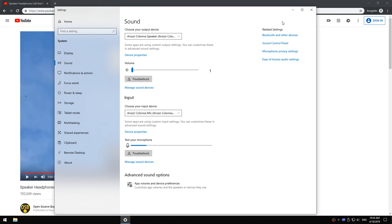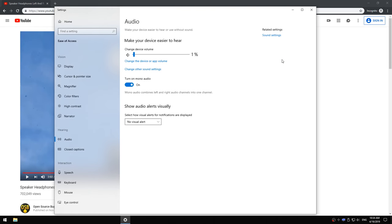It's not easy to find. What you have to do is press ease of access audio settings. And here is this button, turn on mono audio.